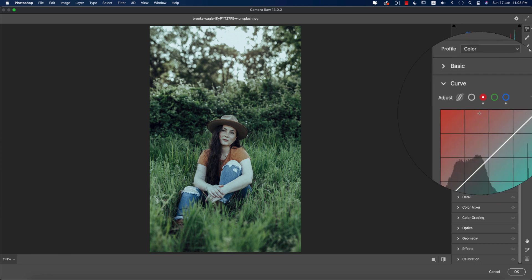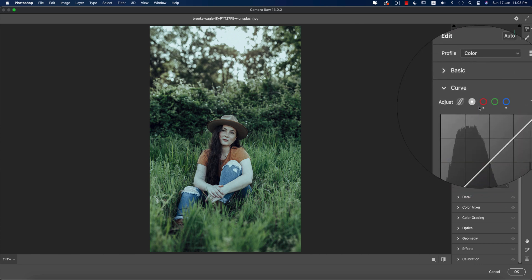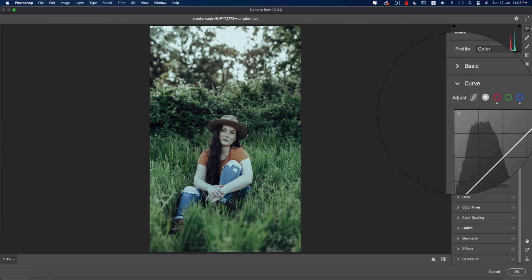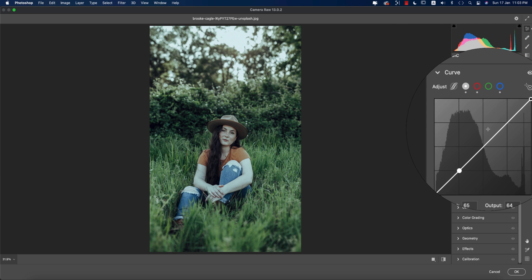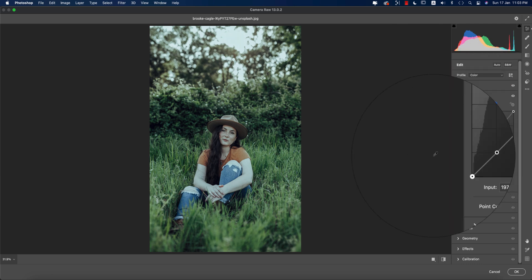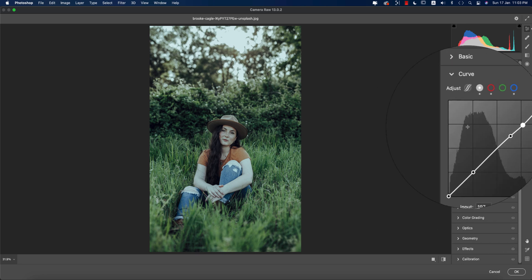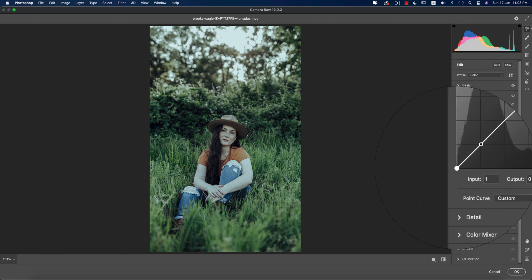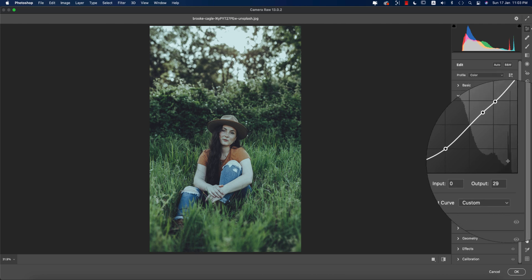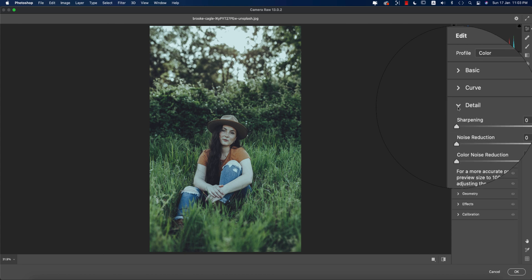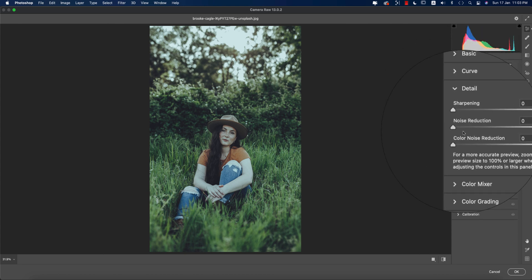If you need an aqua tone you can take the red curve a little bit down — not too much. Now in the RGB curve, moving it upward gives you a lighter portion and moving it downward gives a darker portion. I'll lock a point here and here, then take the bottom point slightly upward for a moody tone.